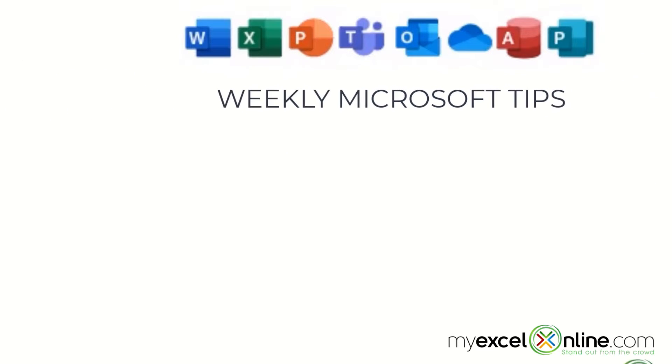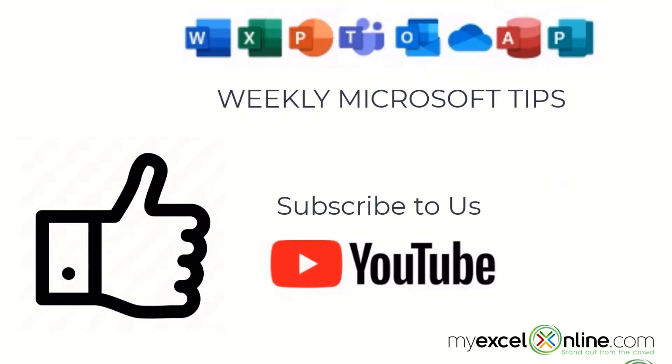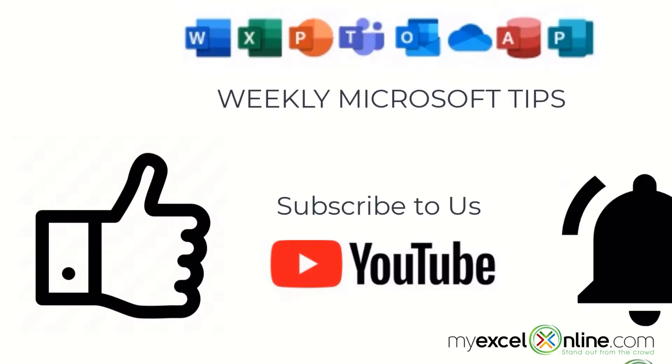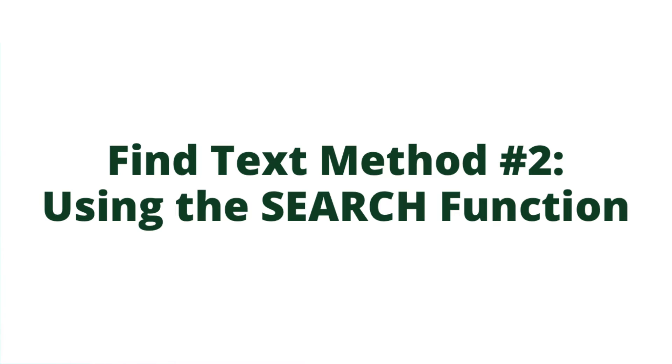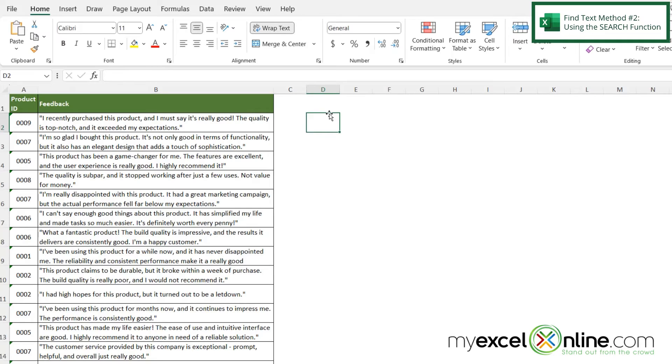If you are liking this video please give us a thumbs up and subscribe to our channel and hit the bell button to get notified when we release our weekly videos. A second way I can find text is using the search function.